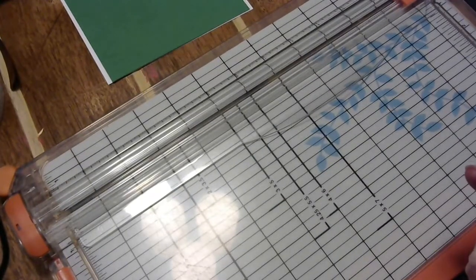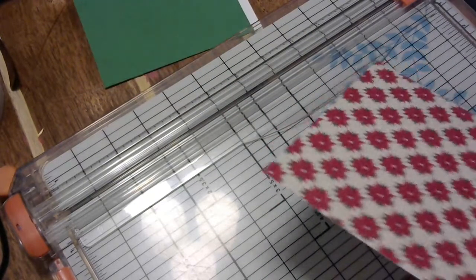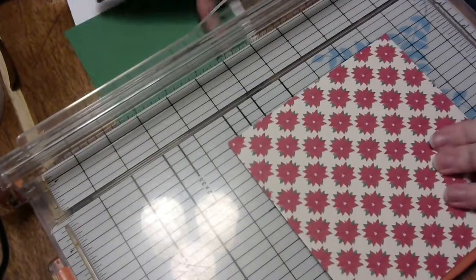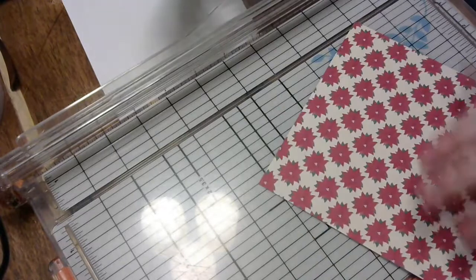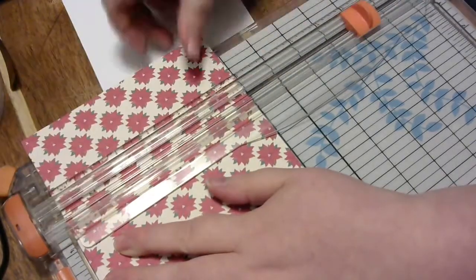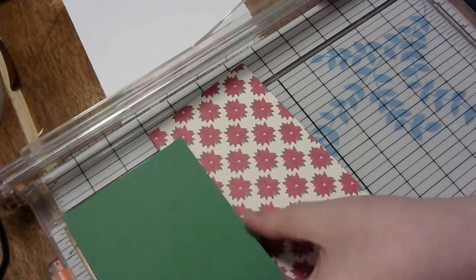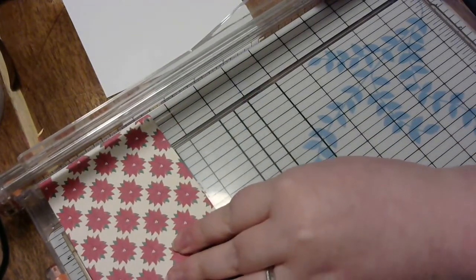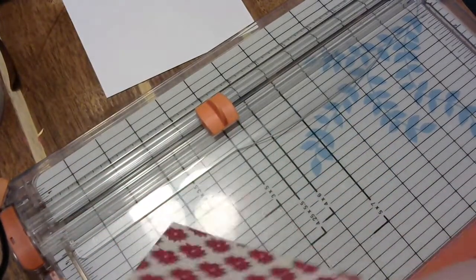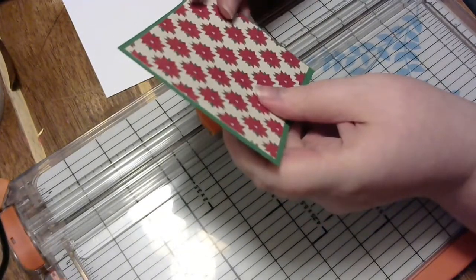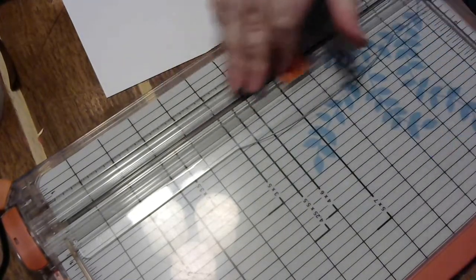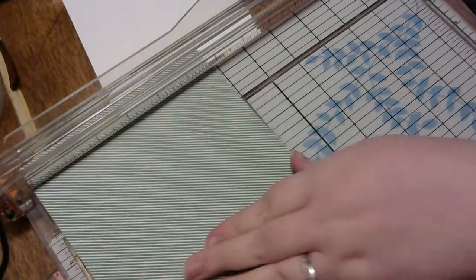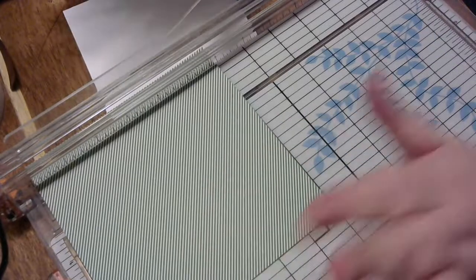Then we're going to go ahead and kind of move on to our easy mode of a scene card. So what you want to do is we're going to use this, the last mat that we made as kind of a guideline. So we did three and three fourths, so we're going to do a fourth of an inch smaller. So three and a half, and then we did five, so we're going to want four and three fourths.